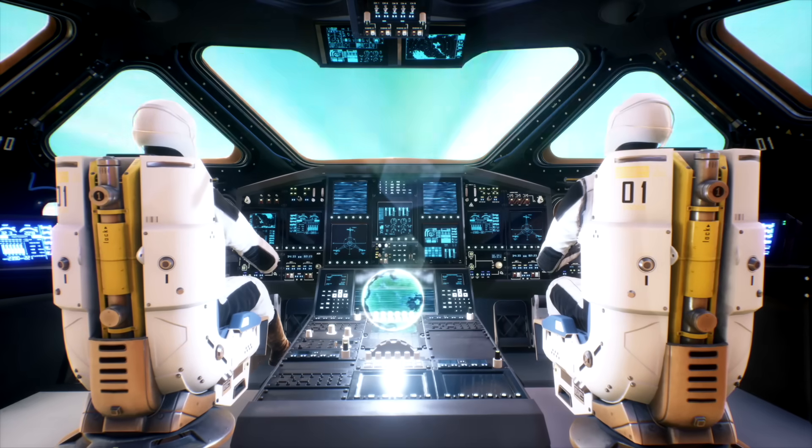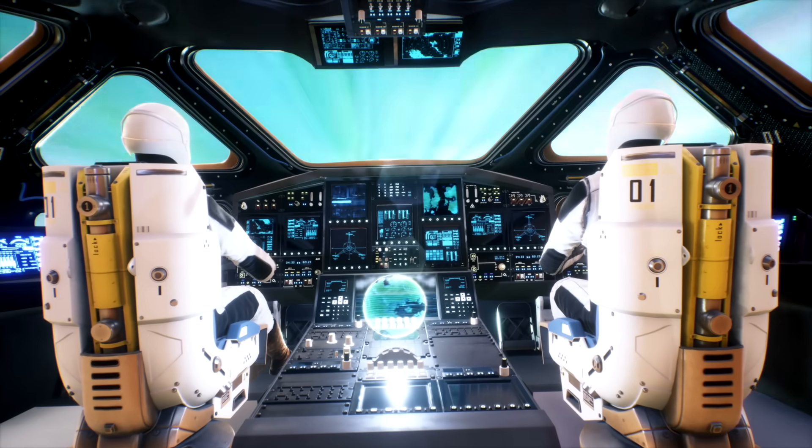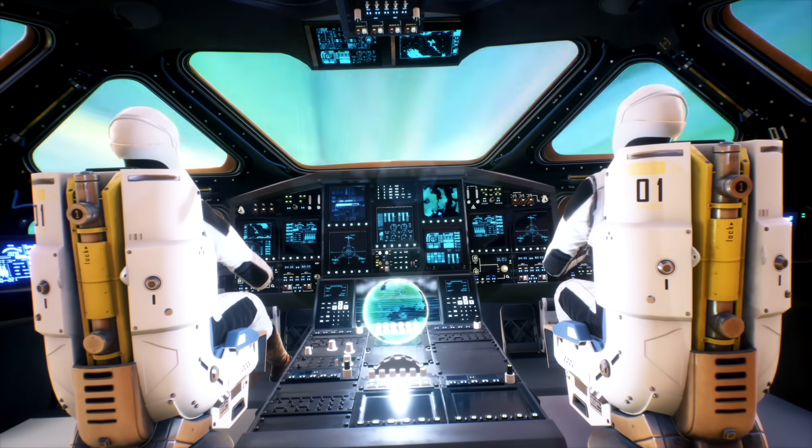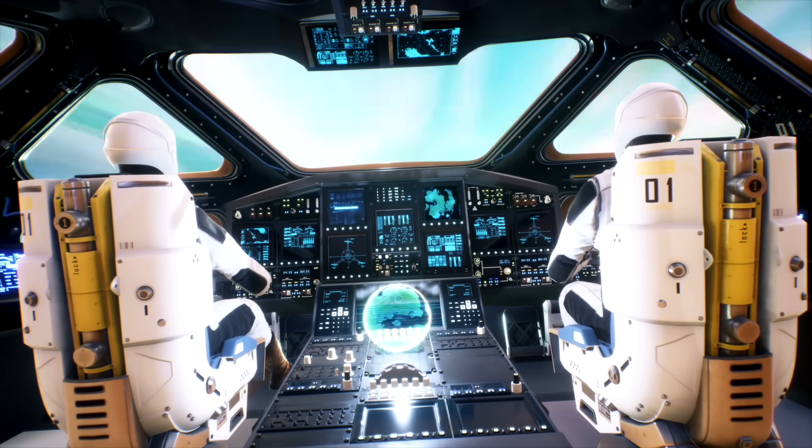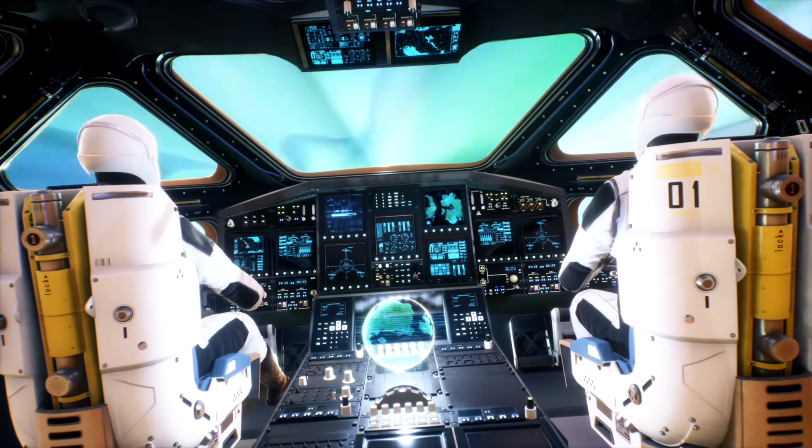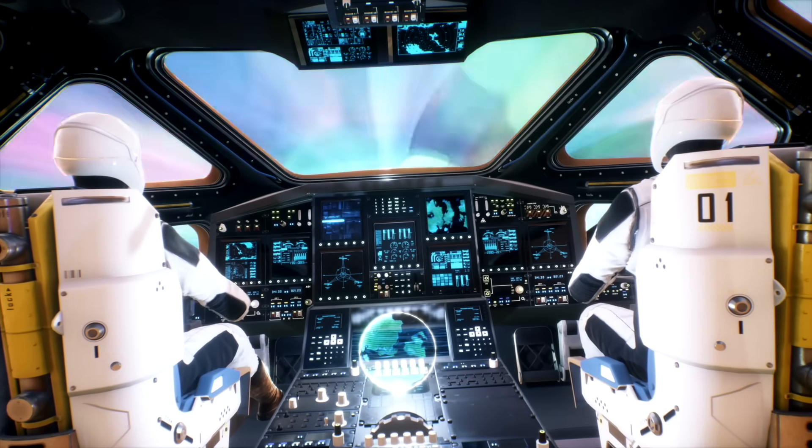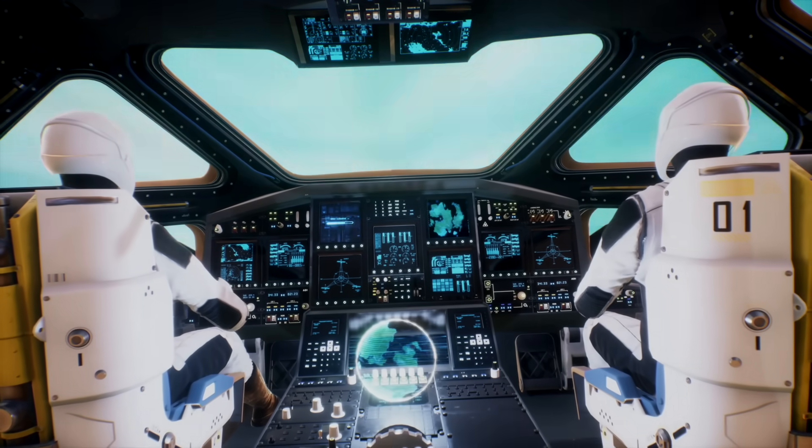Bottom line, we have no existing or near-term propulsion system capable of sending large spacecraft, let alone humans, to another star system within a practical time frame.